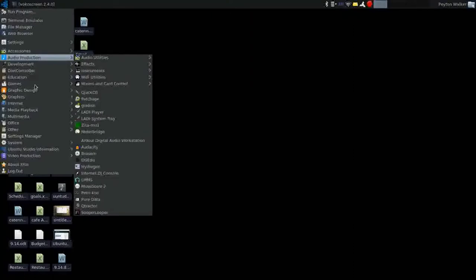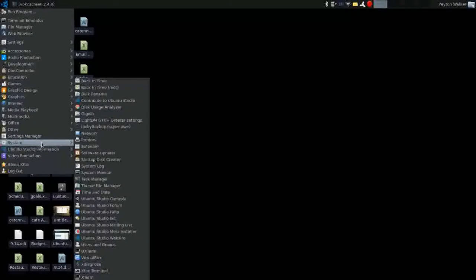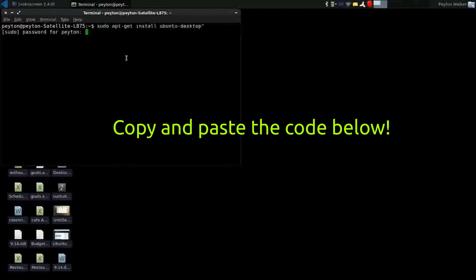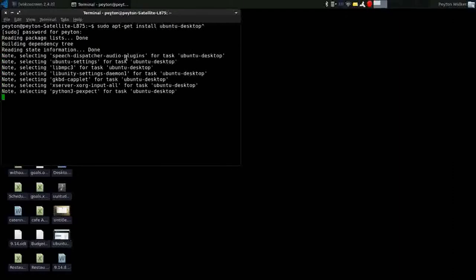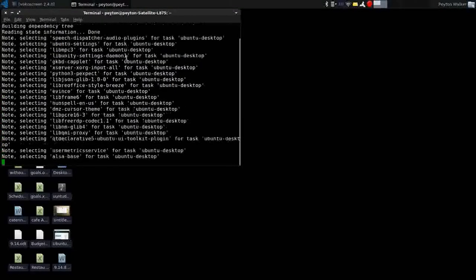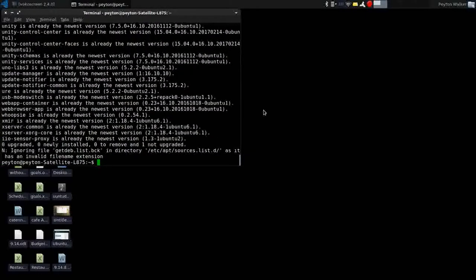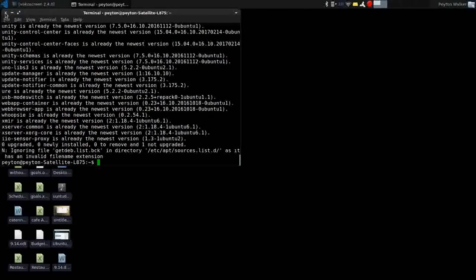Welcome back. We are going to take our XFCE desktop and install Unity. To do that, open up the terminal, type in this command, and then enter your password. Unity will install — this is for those asking how to get Unity on their Ubuntu Studio desktop instead of XFCE. This process takes a little while, so after you hit enter just sit back and relax. It'll take longer than it does for me because I already have it installed.